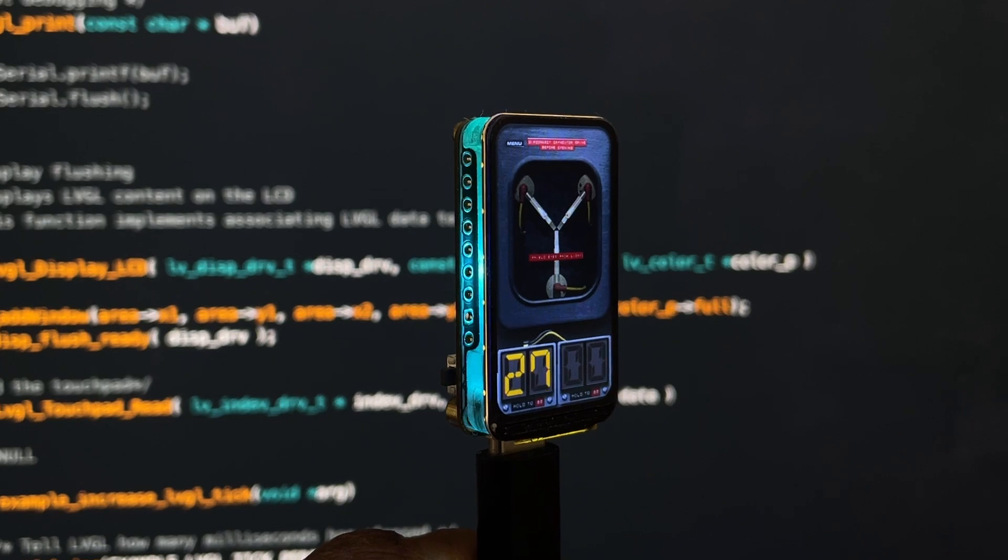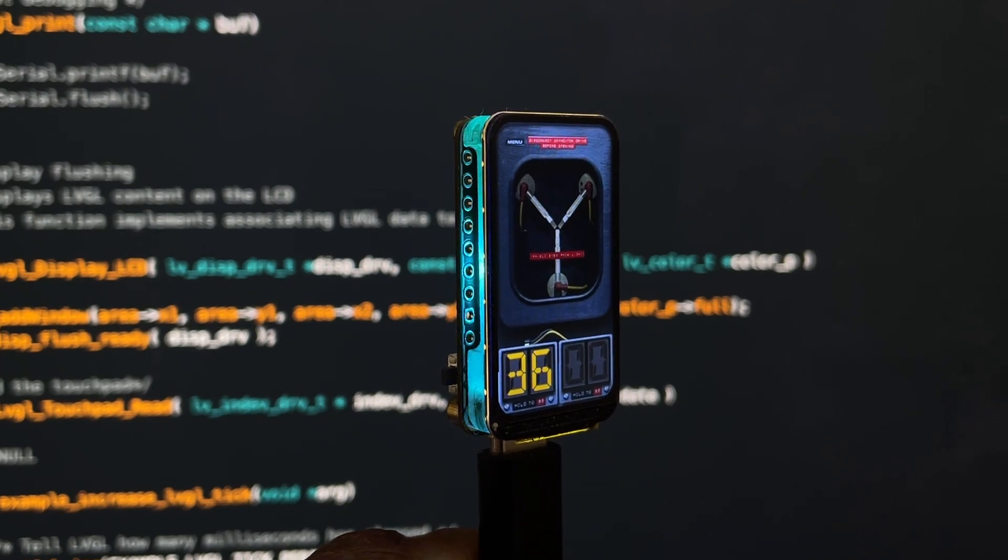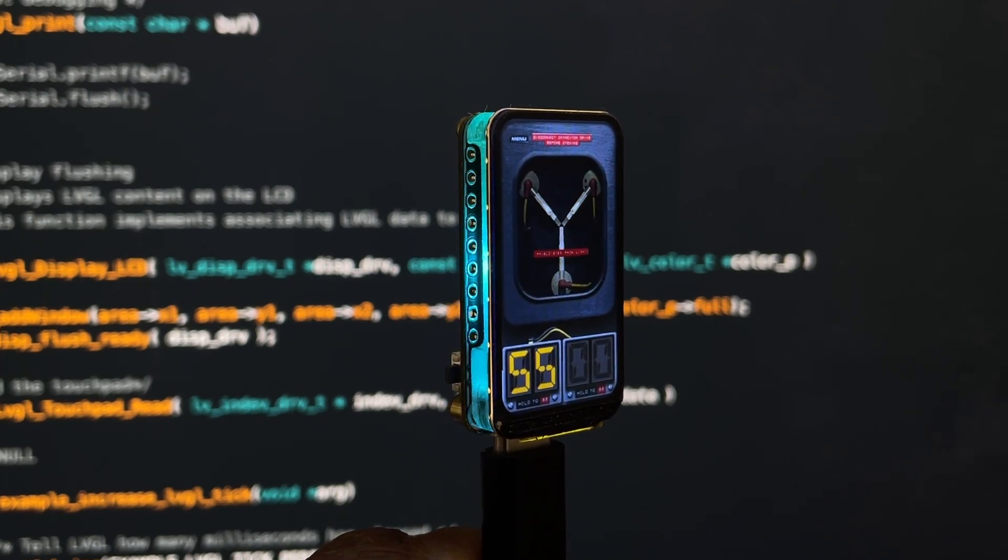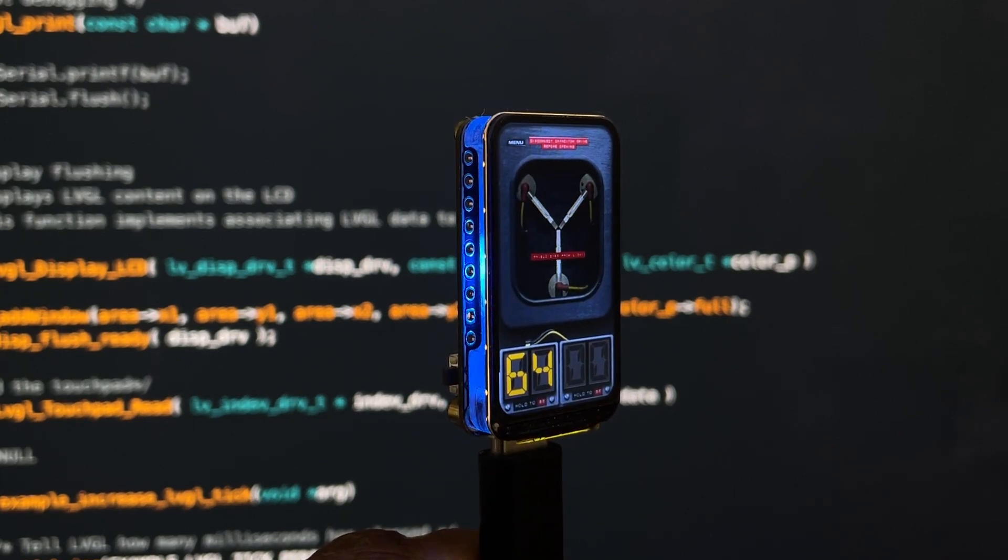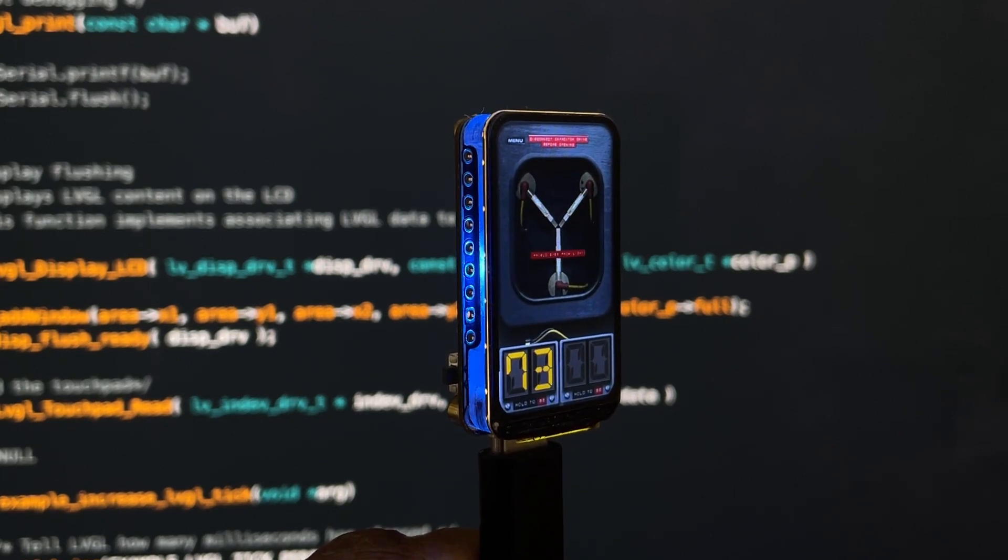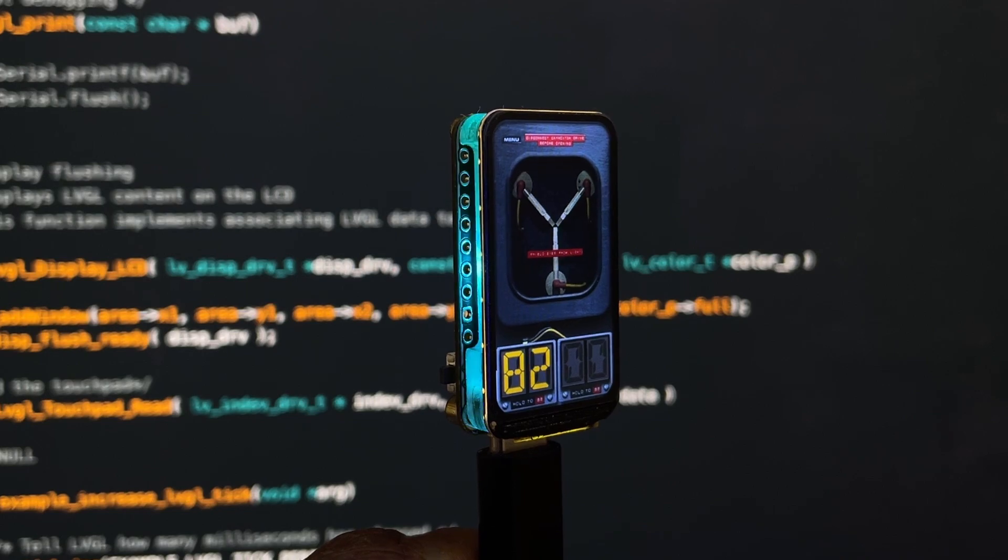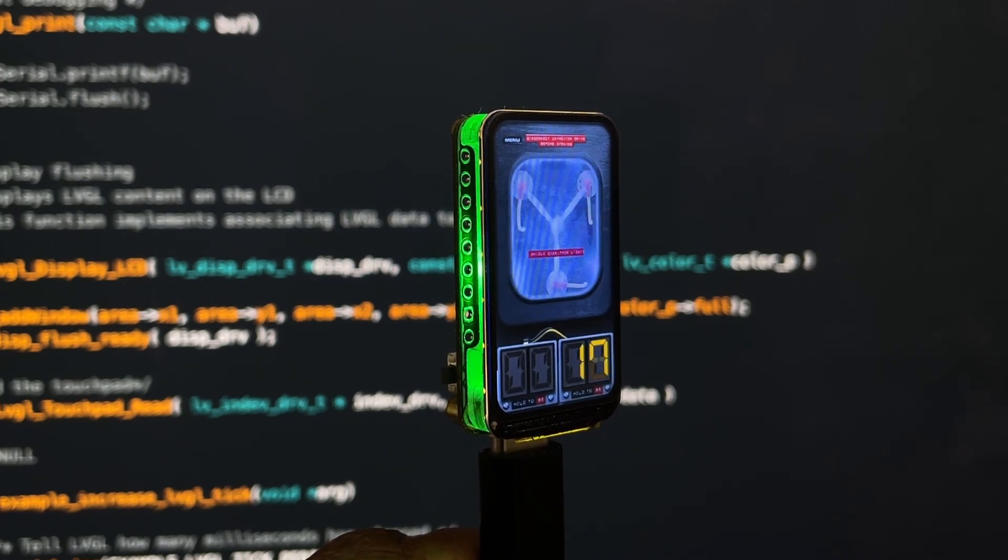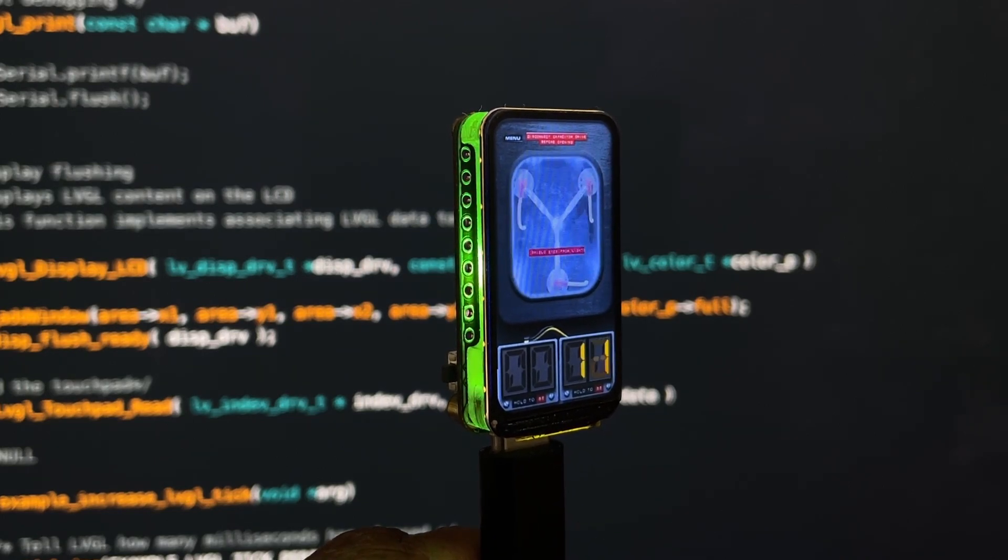This project was done for a subscriber who provided reference images and shared the concept of how it should work. With the onboard RGB LED, the final result looks amazing.